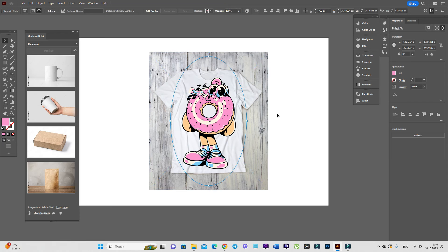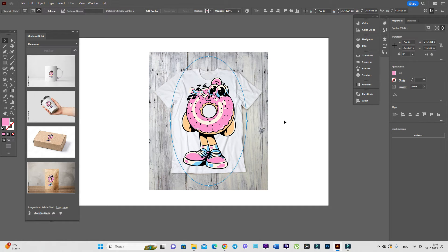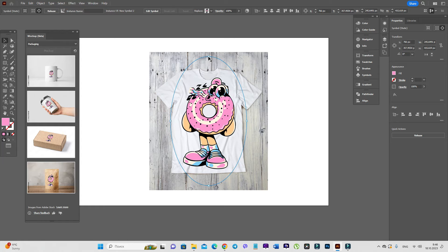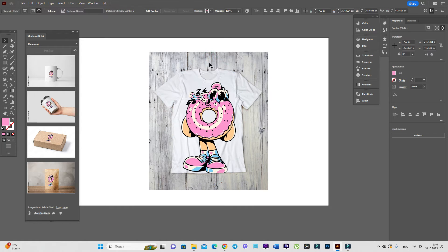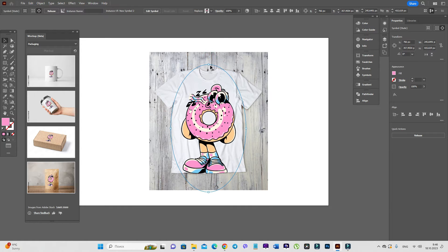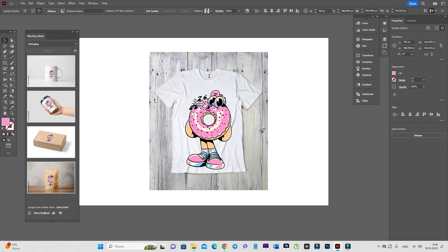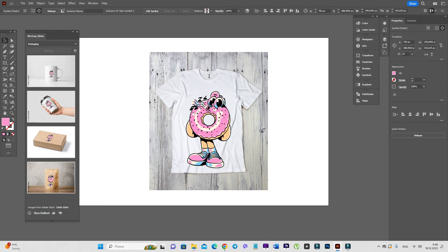If the design is too huge, you can press shift and make the design a little smaller. For example, like this.